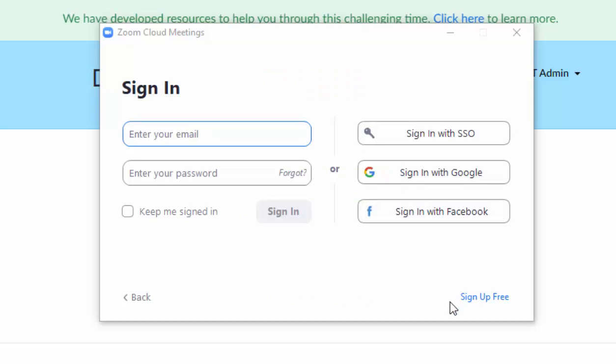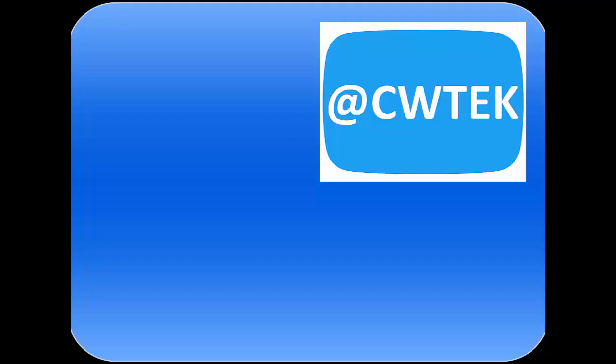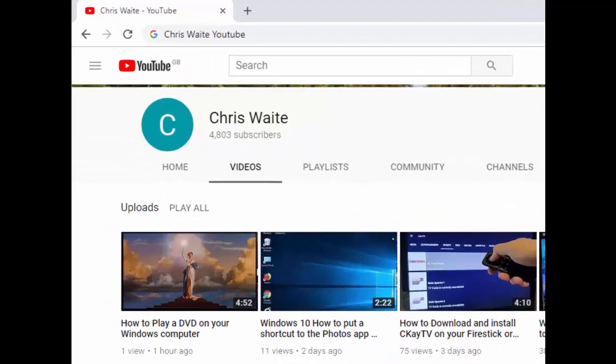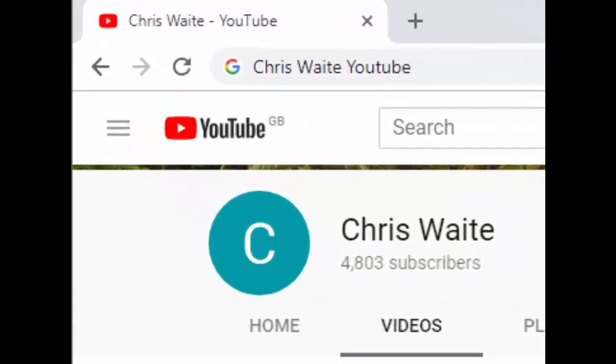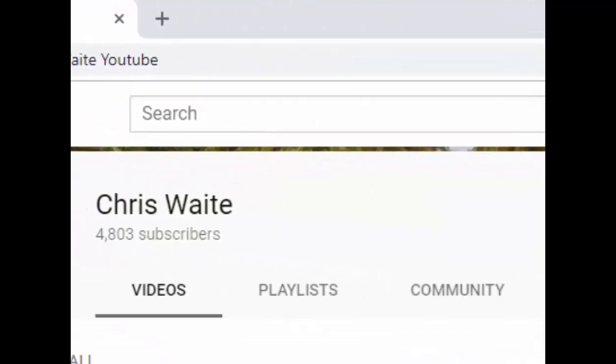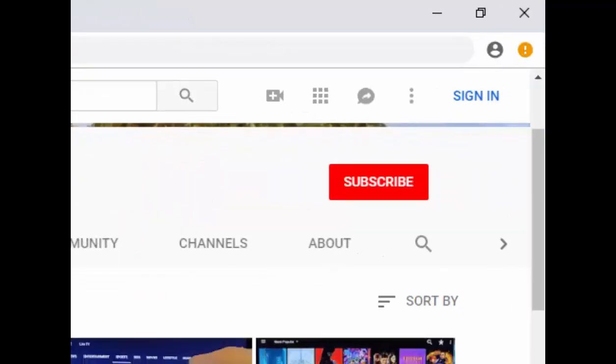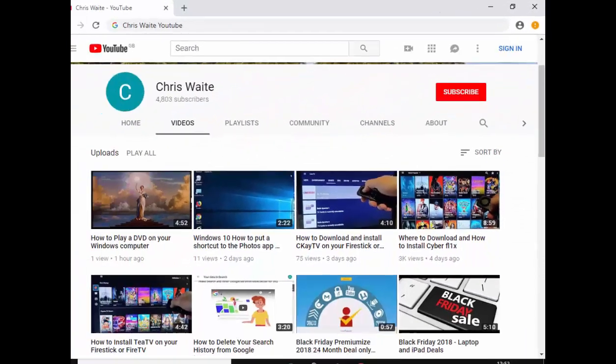So, there you go. That showed you how to sign up for Zoom, and download and install the software. Hope this guide helps. Thanks for watching. You can follow me on Twitter, at CW Tech. That's at CW Tech on Twitter. And don't forget to check out my other videos in my YouTube channel. Just Google, Chris Waite YouTube. And don't forget to like and subscribe to my YouTube channel. Thank you for your support.